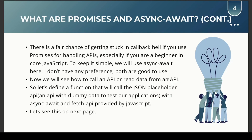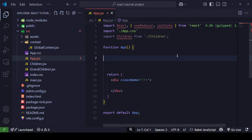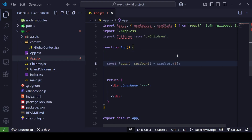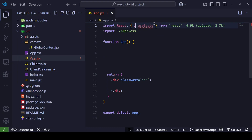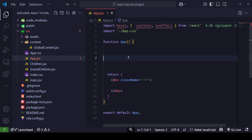Now we'll see how to call an API and read data from it. We'll define a function that calls the JSONPlaceholder API using async/await and the fetch API, which is provided by default in JavaScript. I'm inside app.jsx — let me remove the unnecessary things. First, I'm going to define a useEffect hook.